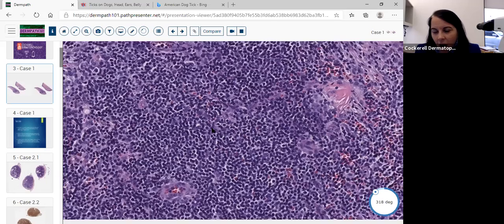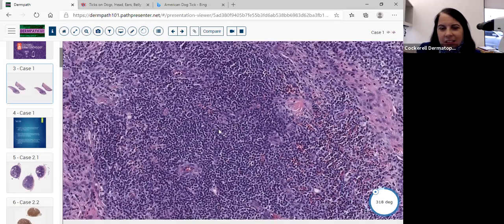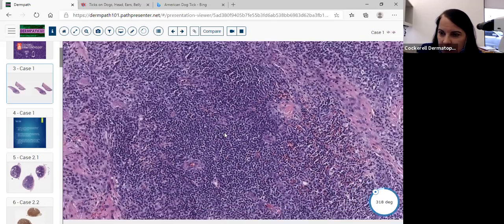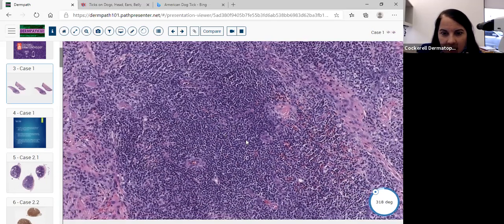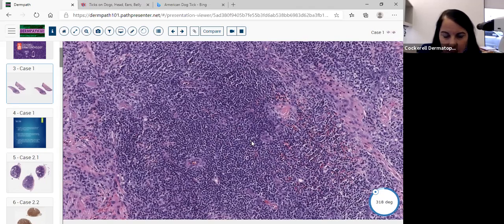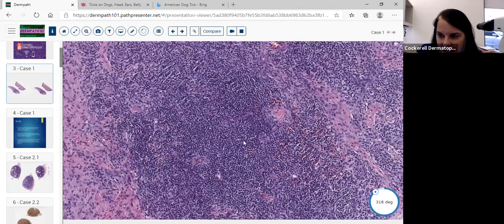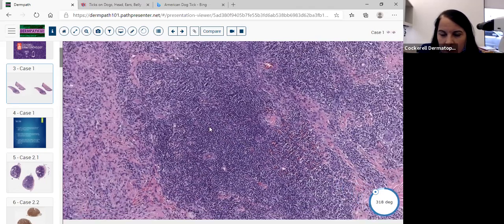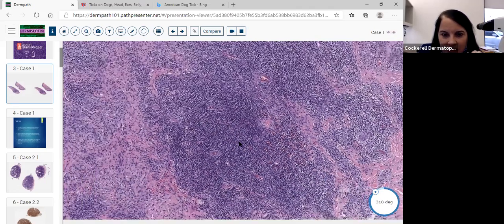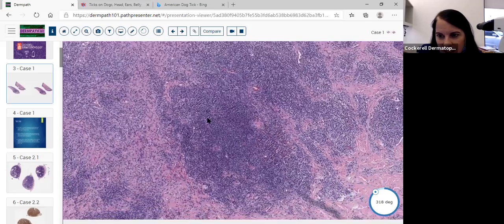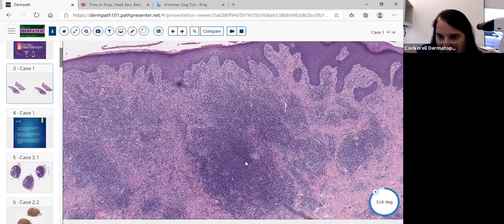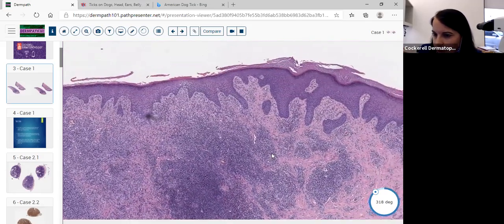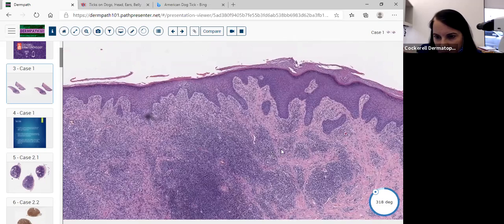So we do have a mixed population of cells with eosinophils. Right away, our index of suspicion for this being a lymphomatous process goes way down because the population is mixed and we see many eos. When you see many eos, you start to think about the possibility that this could represent some sort of bug bite.